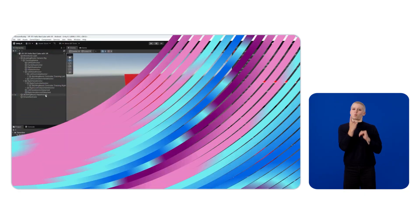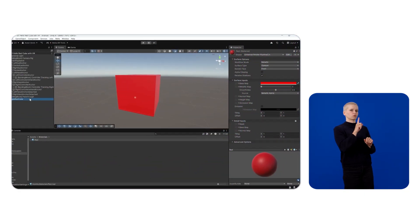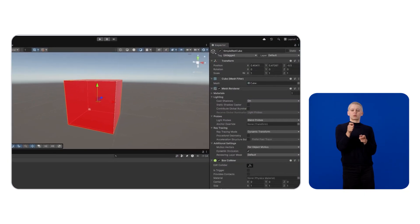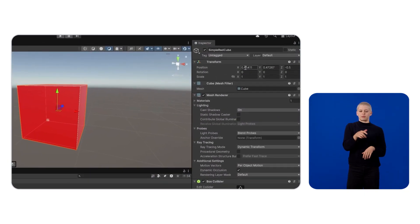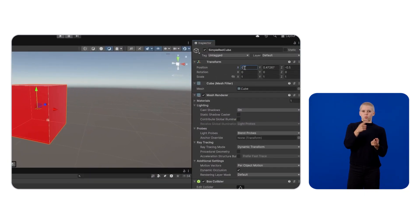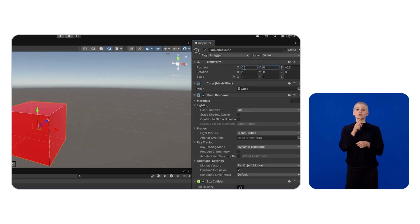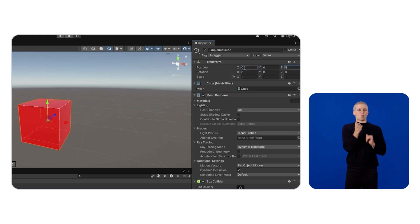Since we're dealing with an immersive experience, we need to make sure that the cube's position and scale are correct. Keep in mind that one unit in Unity is equivalent to one meter in the real world. Resize the cube to one-tenth of each axis and change its position to one on the Y axis and one on the Z axis.